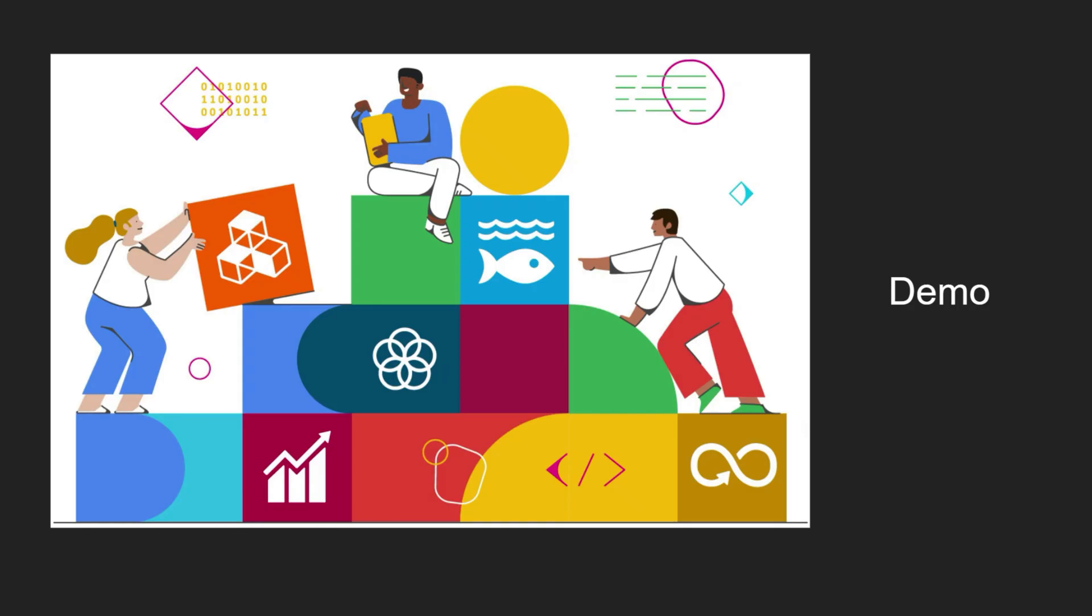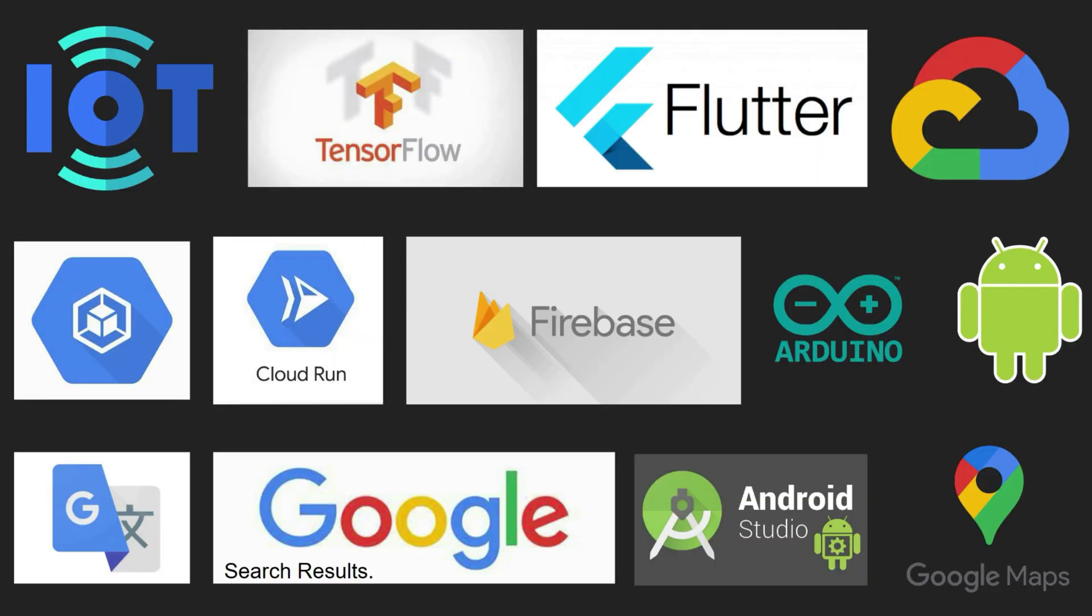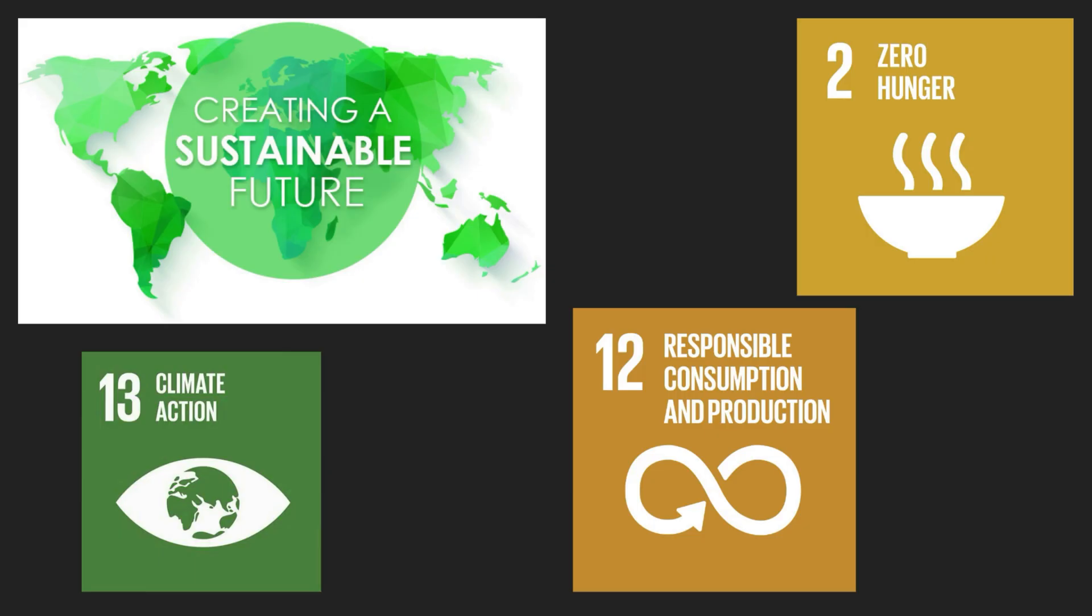Much thanks to Google for arming us with a repository of tools ranging from TensorFlow to Flutter to Firebase, Google Maps and others as we create a sustainable and livable future for all, reducing hunger and taking actions to reduce climate change. Thank you.